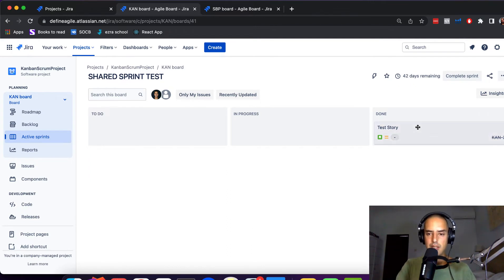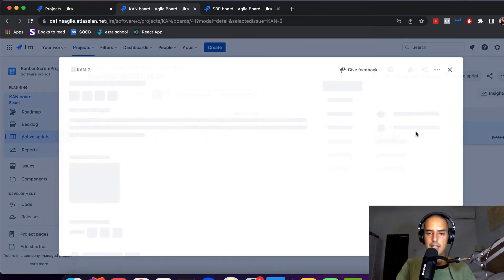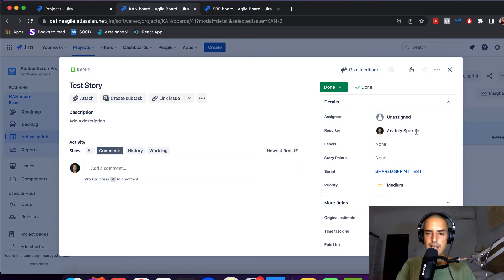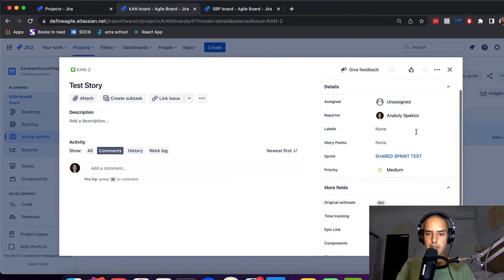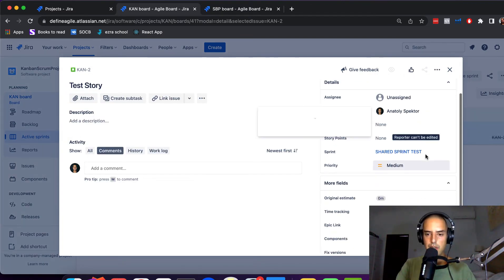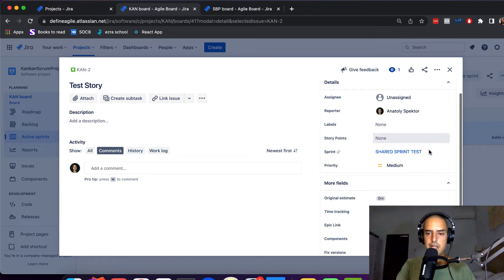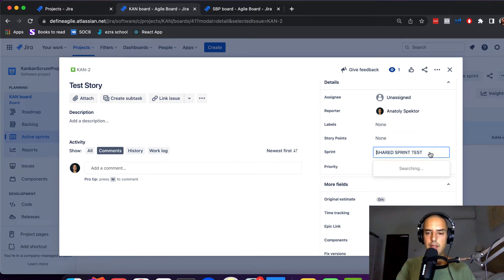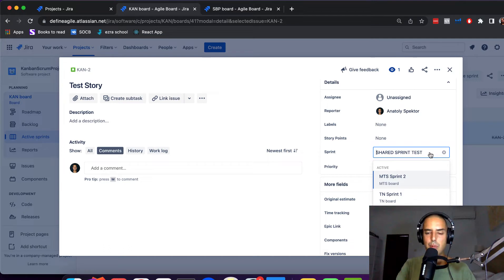Because what if you have many sprints same name, then you need to look at the board, you need to select a sprint of the same board as you're in. See, I have TN Sprint v2 Sprint.